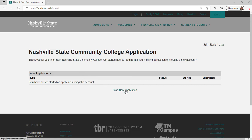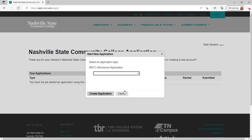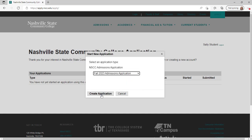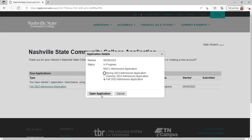Click on start new application, choose the term you wish to apply, and click create application. Choose that same term, then click open application.